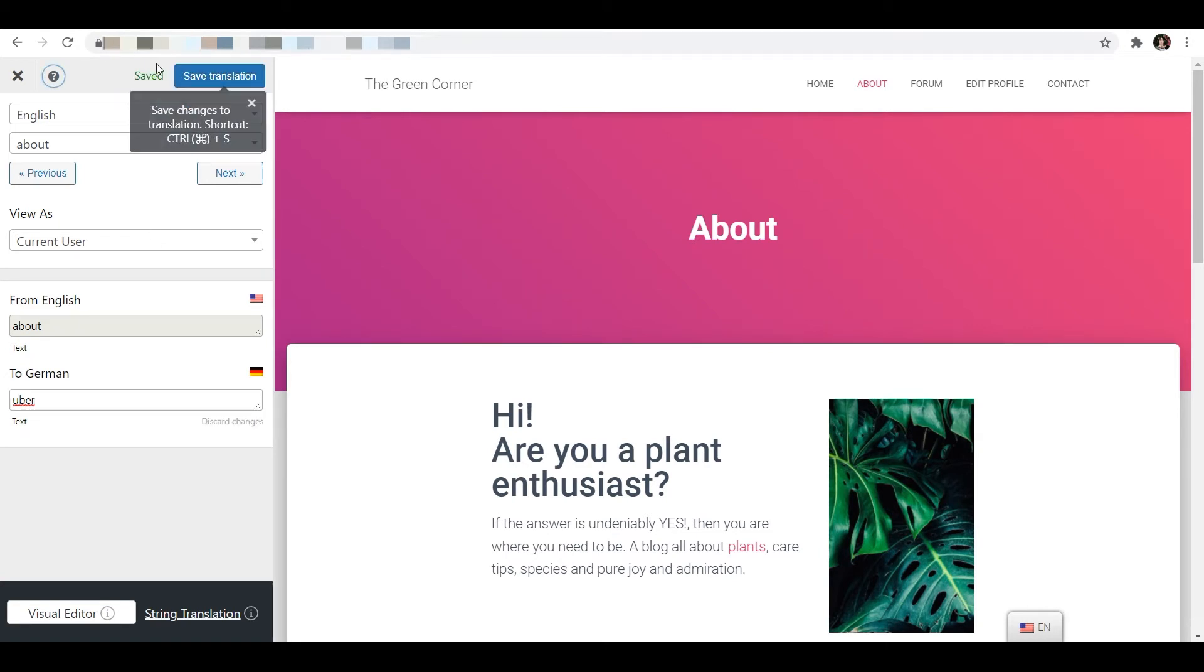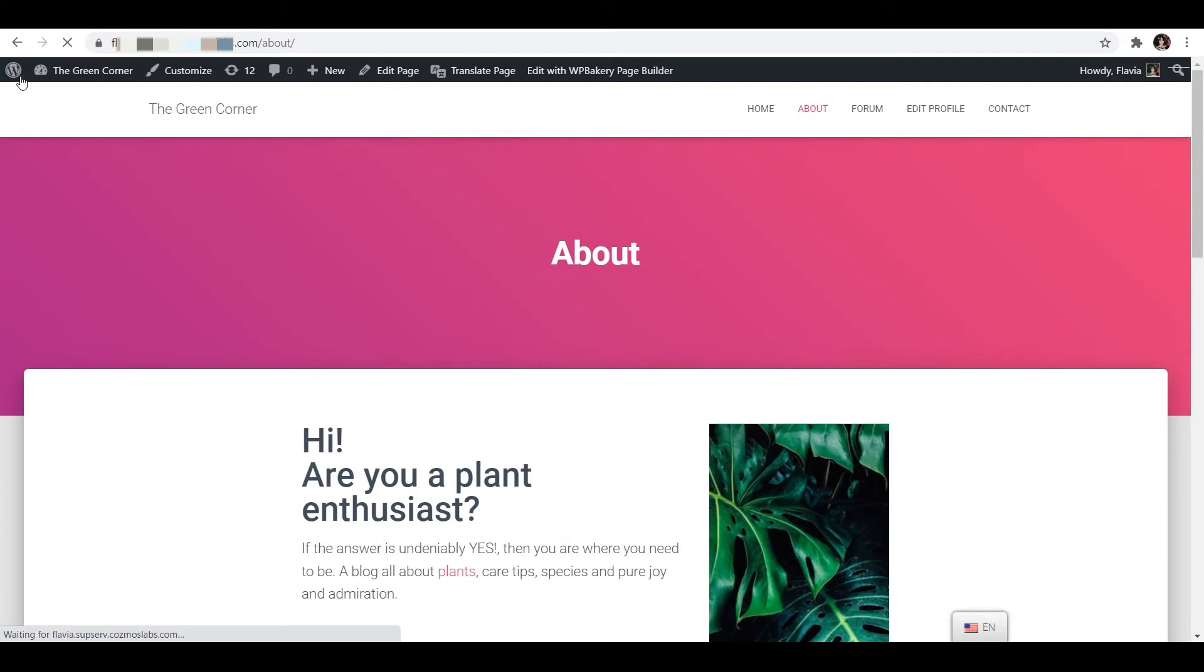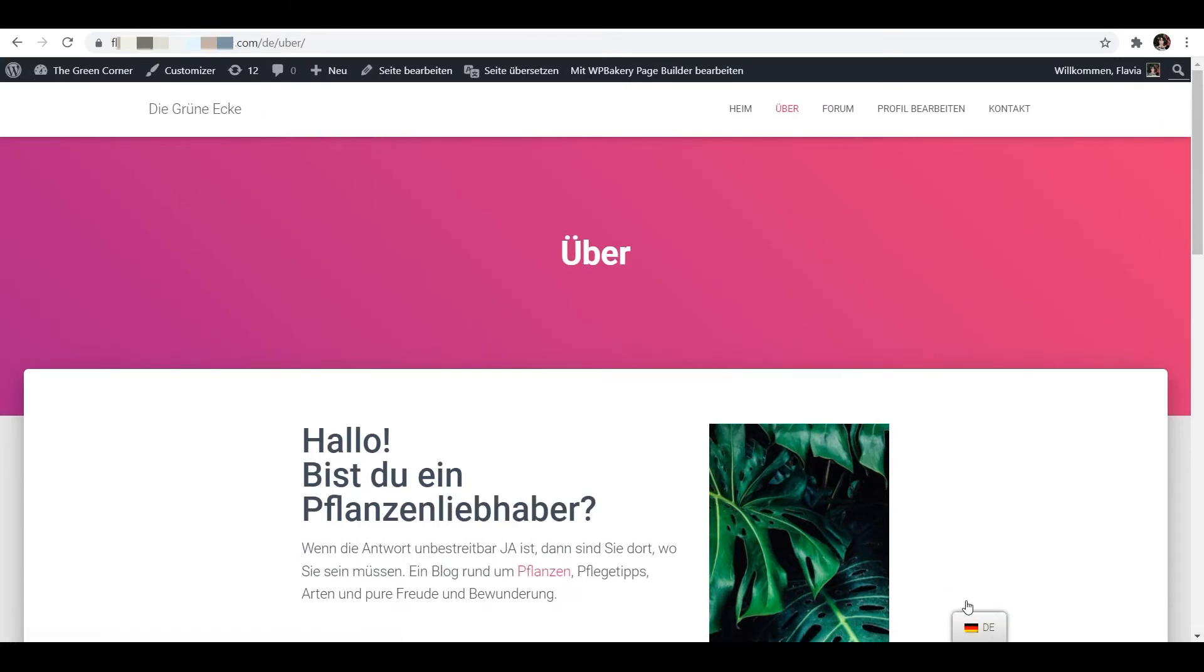When I close the translation editor and refresh my page you'll see that the URL slug for the German version of my about page has now been translated.